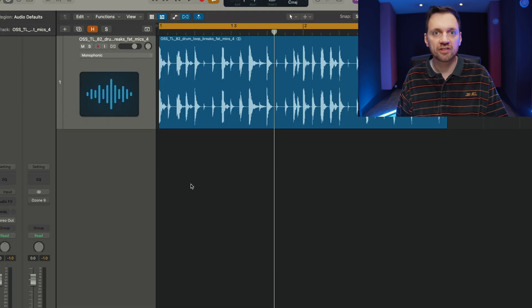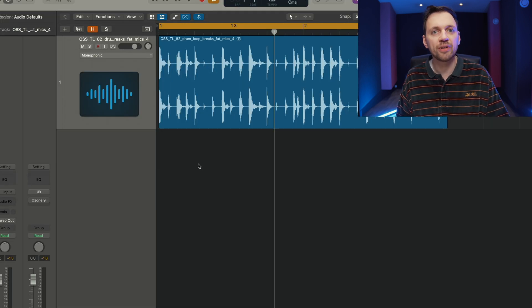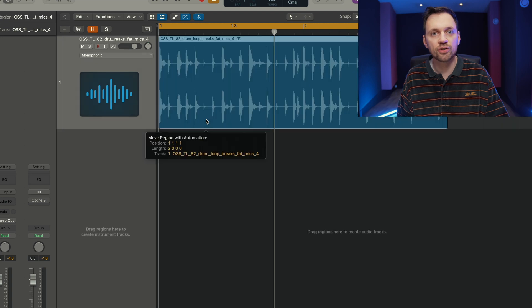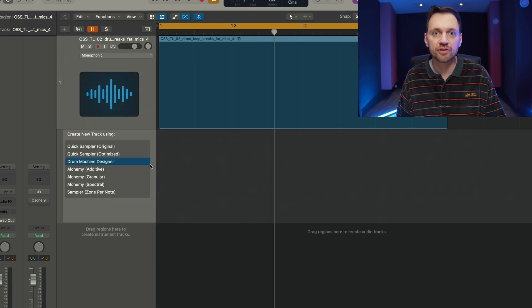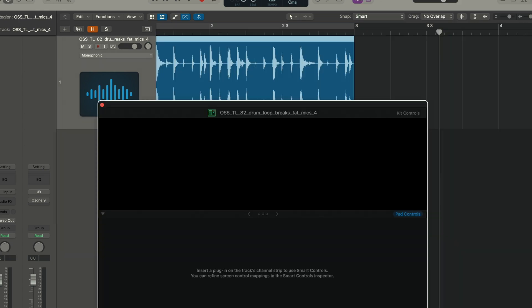To convert it into a MIDI drum kit, it's very easy. I just drag and drop it on the left side and then I click onto drum machine designer.